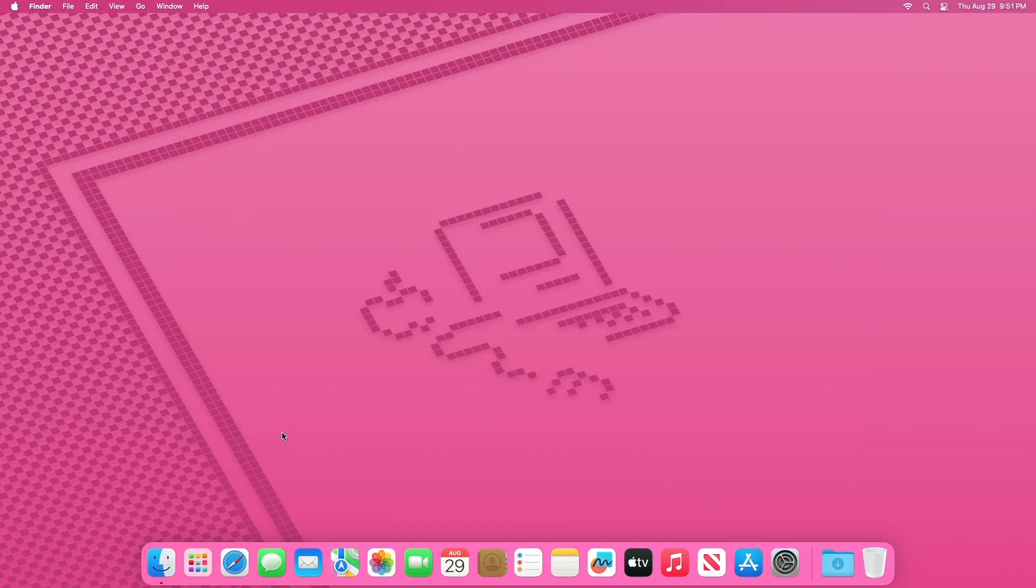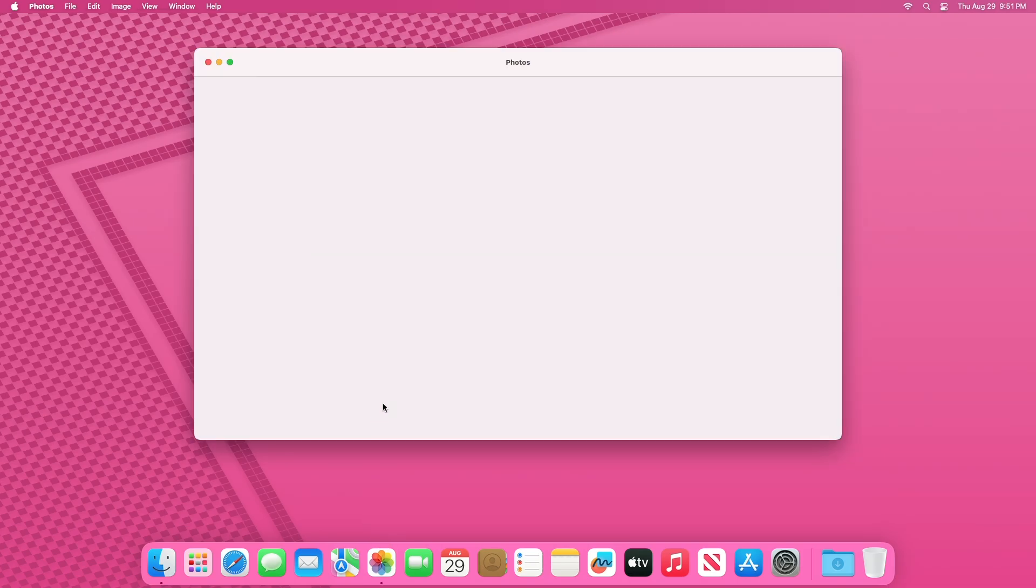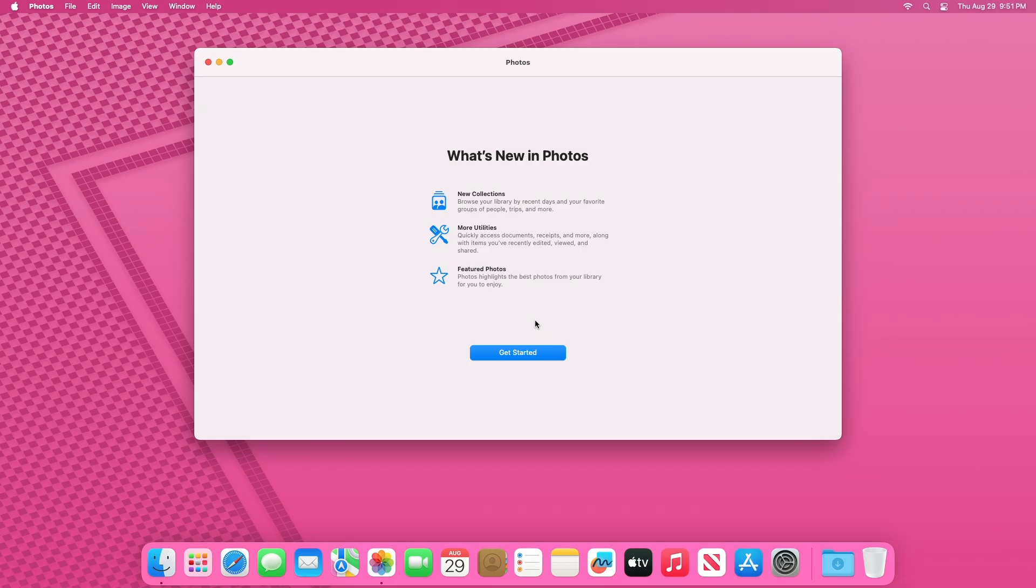The Photos App has undergone a transformation with the introduction of a new collections feature. This addition enables users to organize their photos more effectively, making it simpler to navigate through extensive photo libraries.